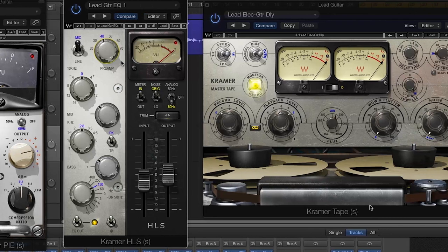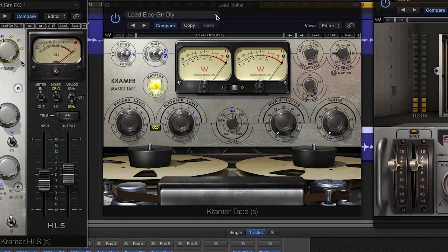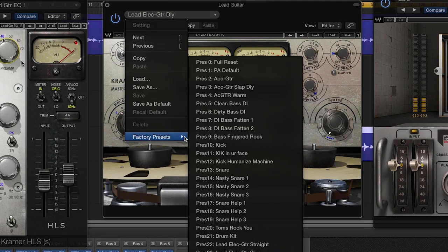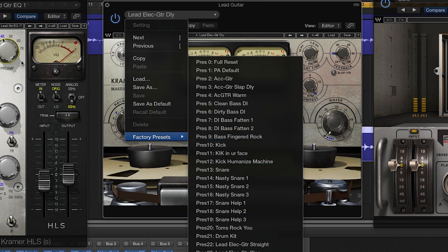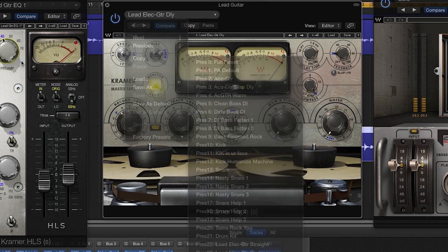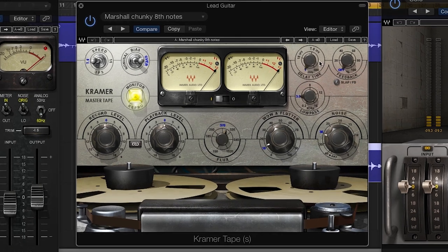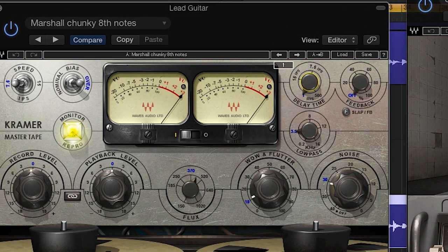When I use tape on rhythm guitars, it is to fatten the sound. For lead guitar, I also use it to fatten the sound, but it also makes a great delay effect as well. There is a great tape delay guitar preset, but you can also create your own sound by adjusting the delay time and feedback.